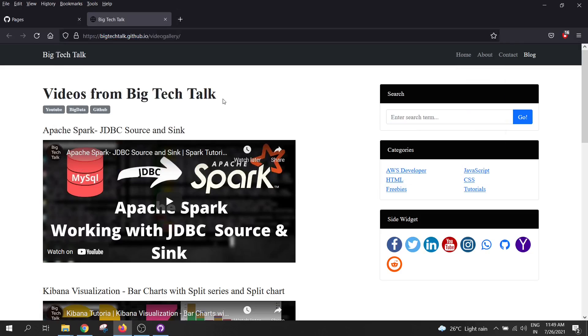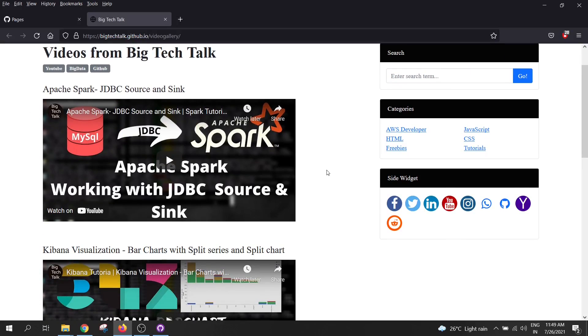So friends, this is how you can host your own static website on GitHub. So friends, we are done with today's video. If you have any question, let me know in the comment section. Do hit the like button and subscribe for more such videos. Thank you.